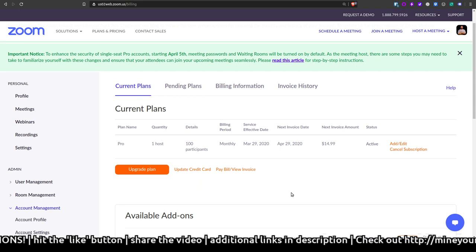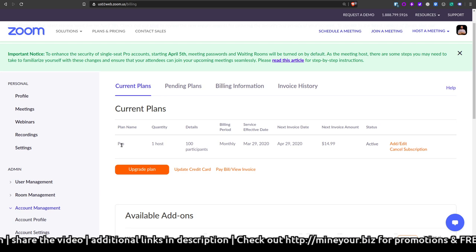All right, let me go ahead and double check to make sure. Yep, we are recording. Guys, Seth Estrada here, and I want to show you in this video how I'm dumping Zoom. You just need to know this. Right now,